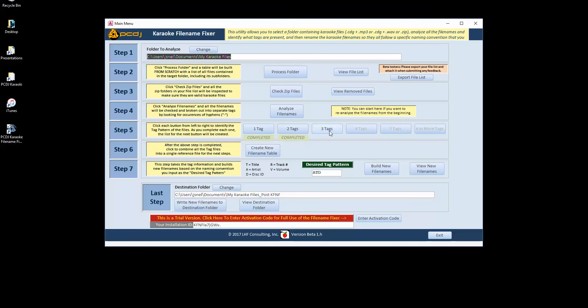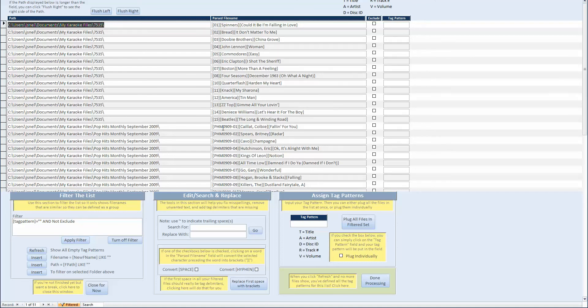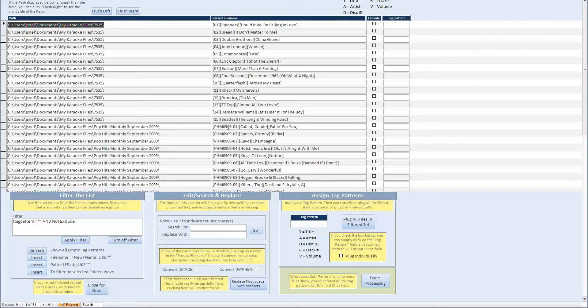And now you can see we've got three tags is the next one. You've got multiple folders. You've got track ID, artist, title. You've got disk ID, artist, title. Now with the disk ID, the file name fixer, you're fine just calling this disk ID, even though you can see there's disk and track. But it's fine just to use that as a disk ID. It goes through just beautifully.